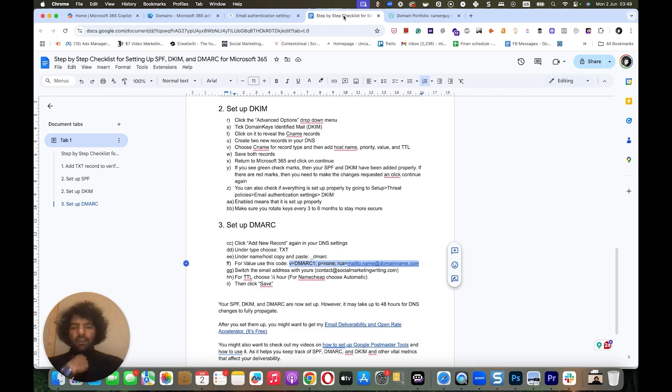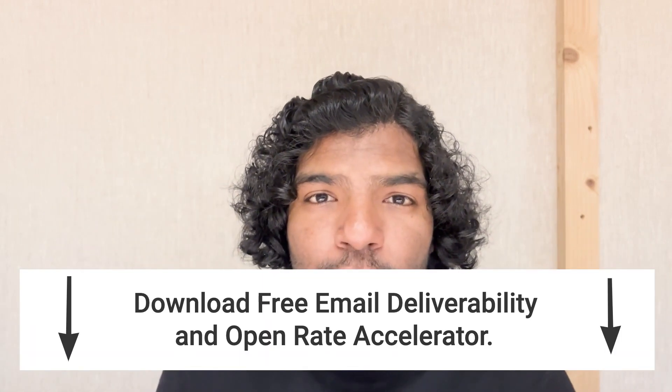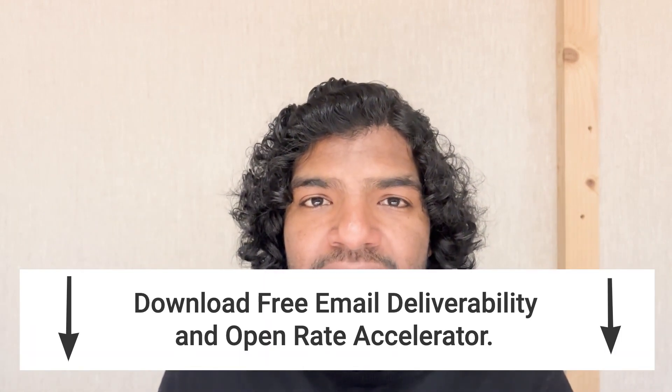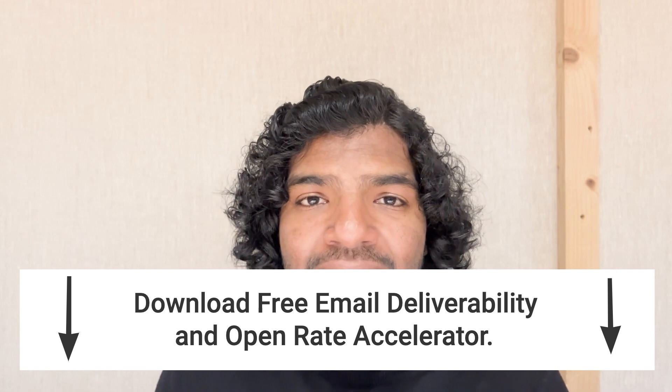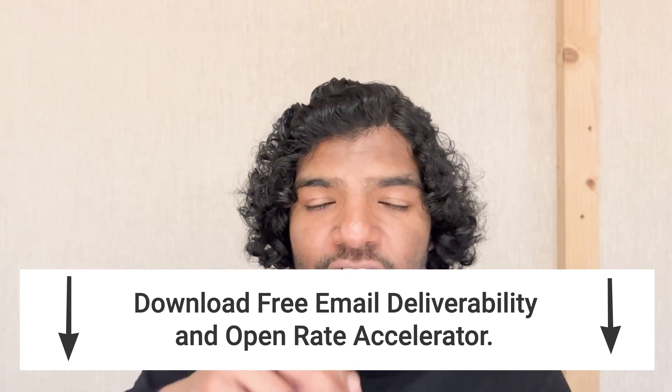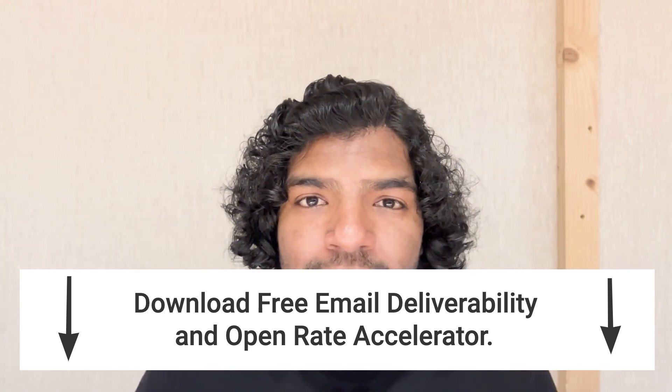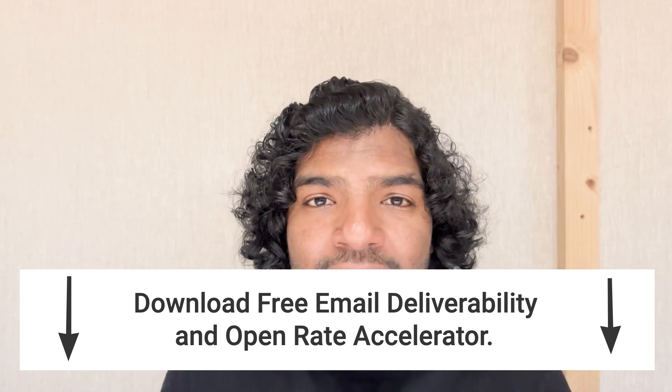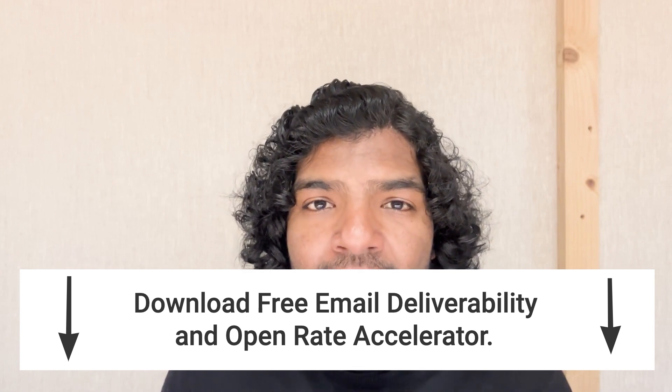Congrats, you successfully set up SPF, DKIM, and DMARC. Your emails are now authenticated and ready to bypass spam filters. However, it may take up to 48 hours for DNS changes to fully propagate. During this time, mailbox providers will gradually recognize your updated records, so don't worry if you don't see immediate results. Now that you're set up, grab my free email deliverability and open rate accelerator. The link's in the description. It's packed with actionable tips that'll boost your email deliverability and open rates. You might want to watch these two videos now. One is for setting up Google Postmaster Tools, while the other is on how to use it, what the different metrics mean, and the action steps you need to take based on the data. It helps you track SPF, DKIM, DMARC, and various other metrics that are essential for email deliverability.